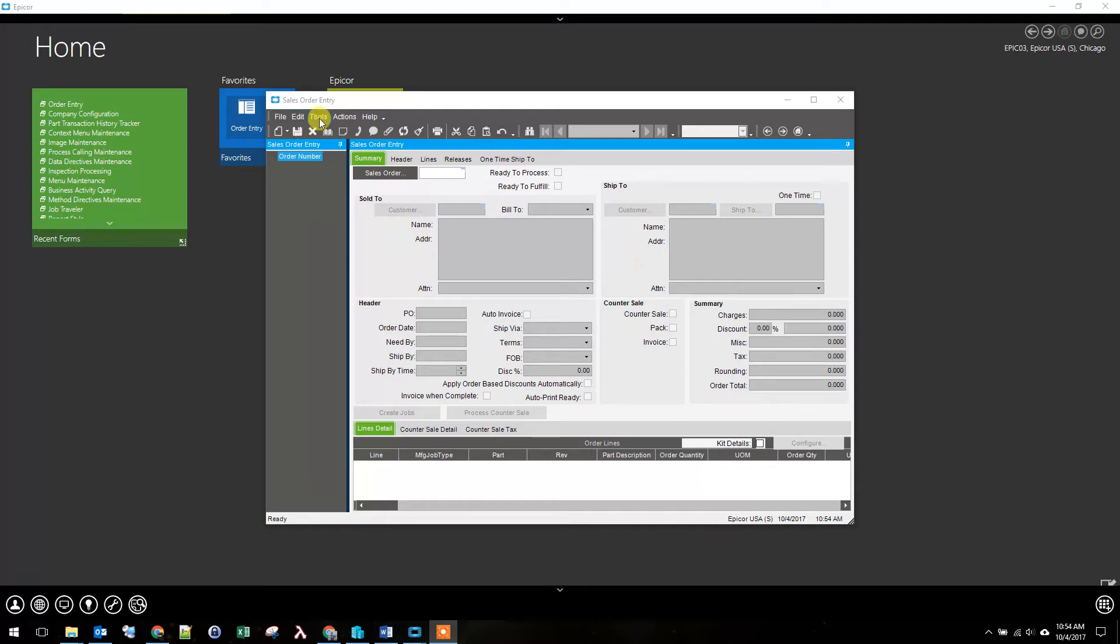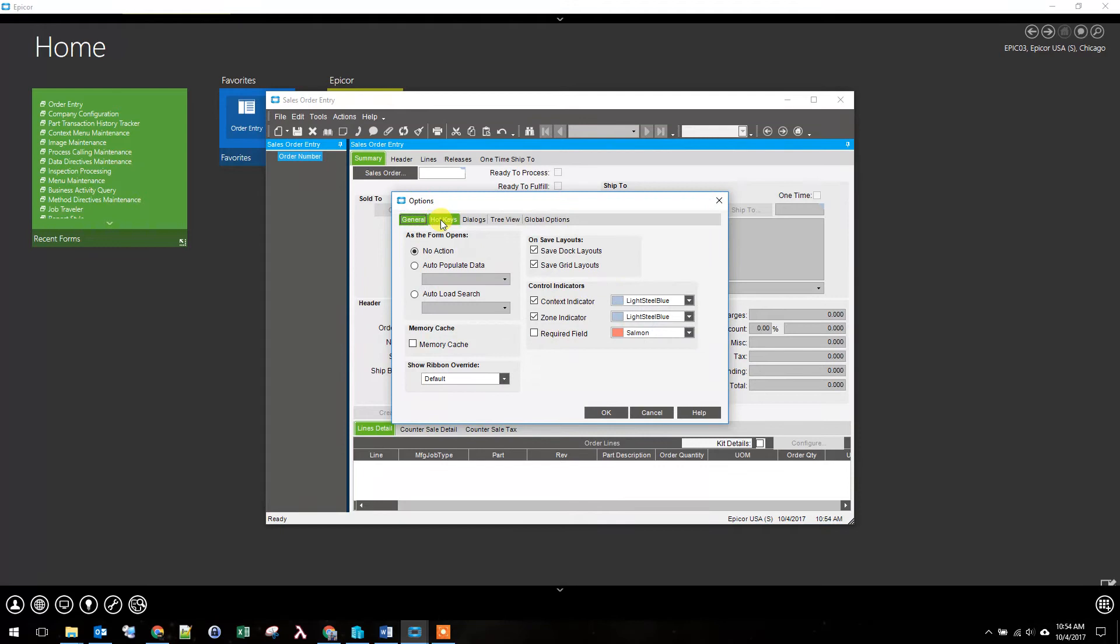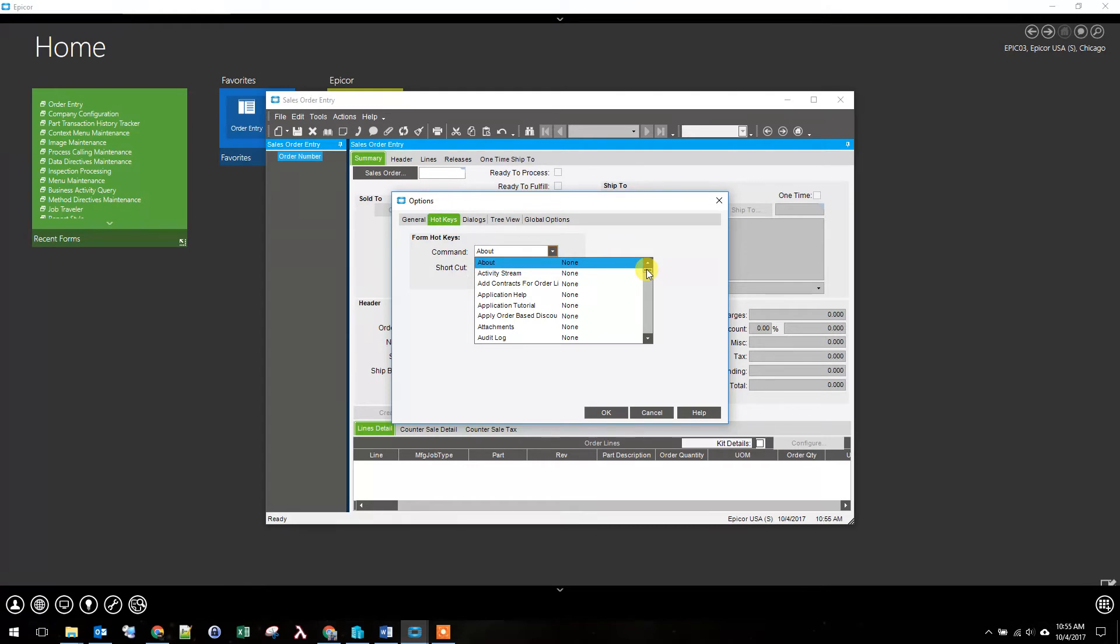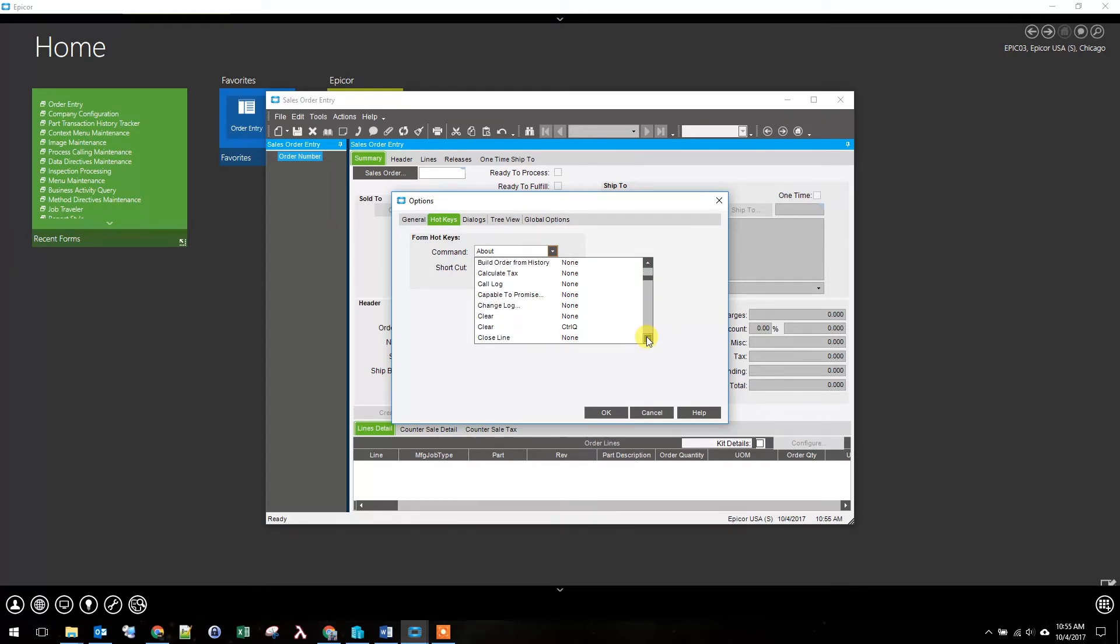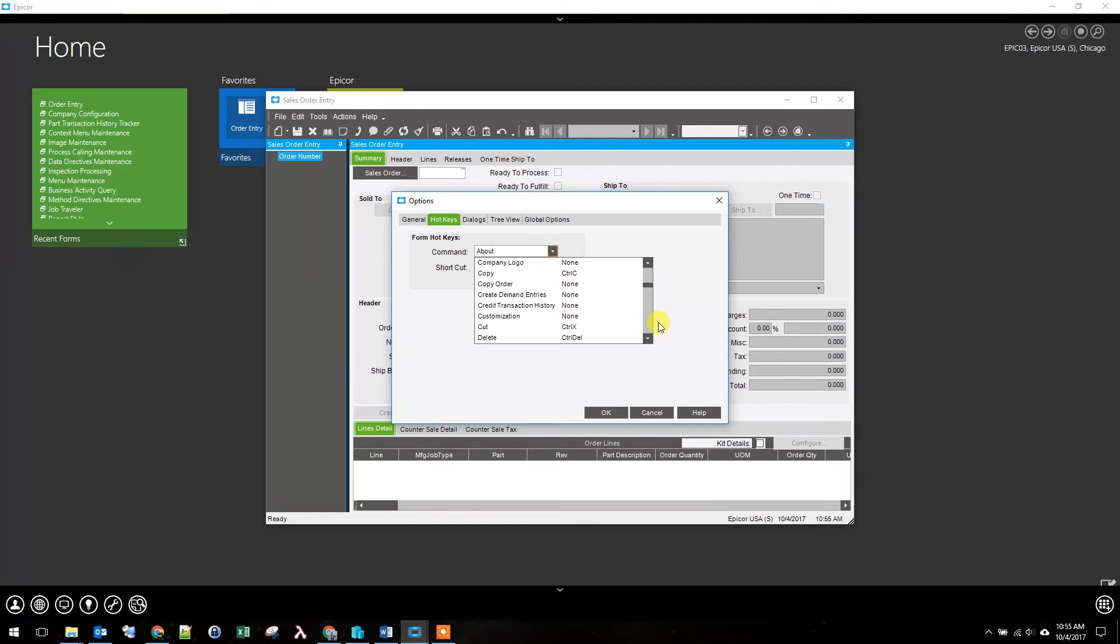Hotkeys are found from Tools and Options, and we can see Hotkeys. If we look down the command, we can see a list of available commands to add hotkeys to. We will see there are some already predefined, like Copy is defined as CTRL-C, Cut is CTRL-X, Delete is CTRL-Delete. So it is good to look through the list to see what has already been defined.